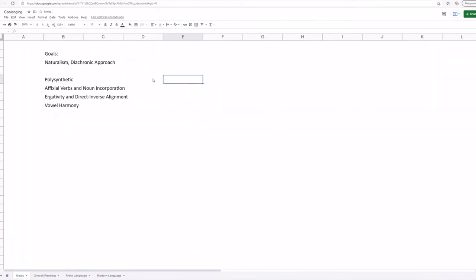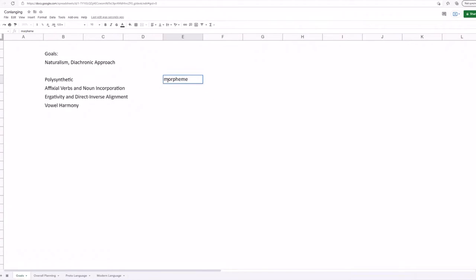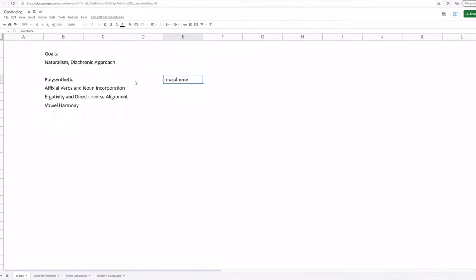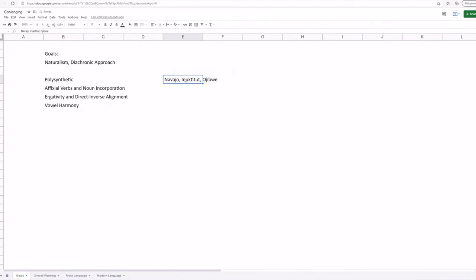I also want this conlang to be polysynthetic, and I'm going to try my best to explain what that means. It is somewhat of an umbrella term. But essentially it means there's a high degree of synthesis, or there are a high degree of morphemes per word. And a morpheme is like a little chunk of grammatical information. So while in English, a polysynthetic language could convey in just one word what English could convey in an entire sentence. So examples of polysynthetic languages are like Navajo, Inuktitut, and Ojibwe, and a bunch of others.